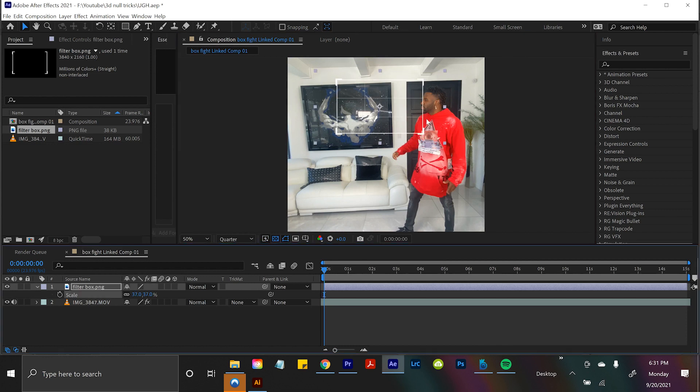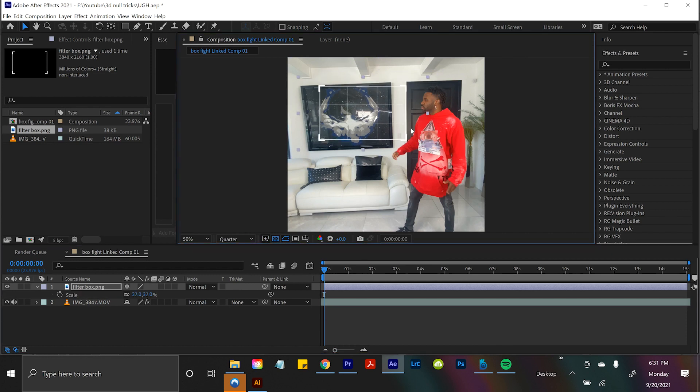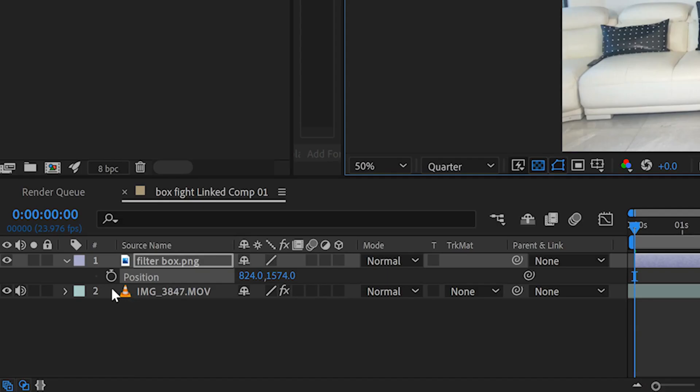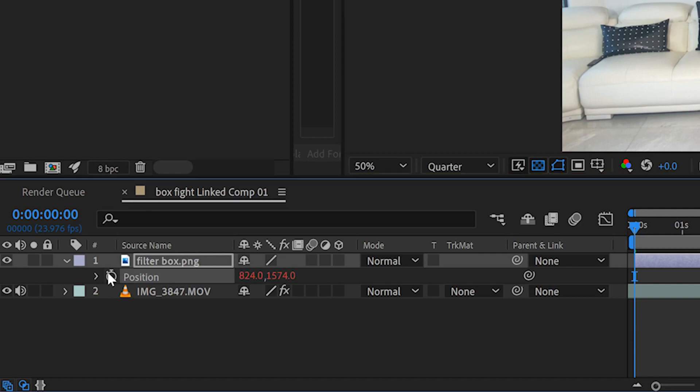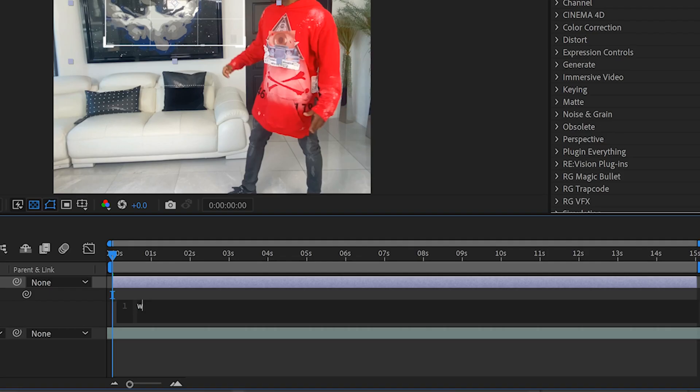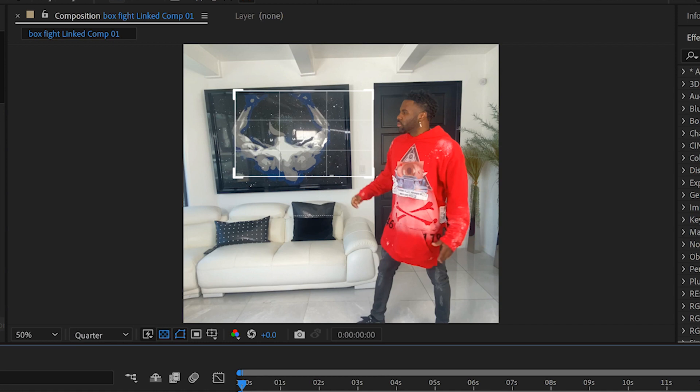Easy to follow, right? Well, the first thing I did to give this box just a little bit of character life, if I drop down P, so just position, and I alt click on that stopwatch and type in wiggle, 10 comma 10, let's see what happens.